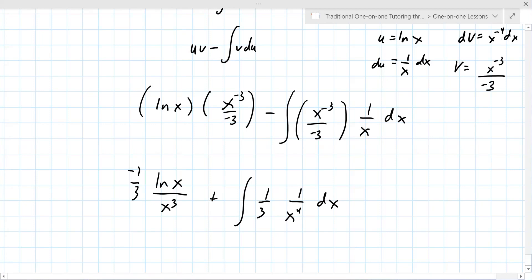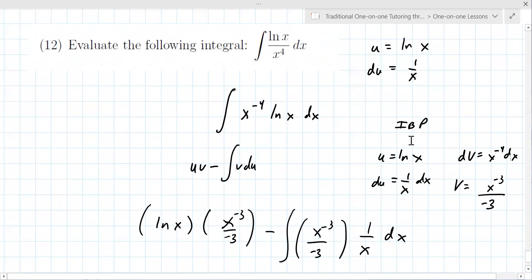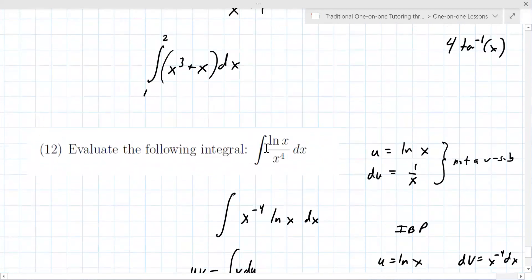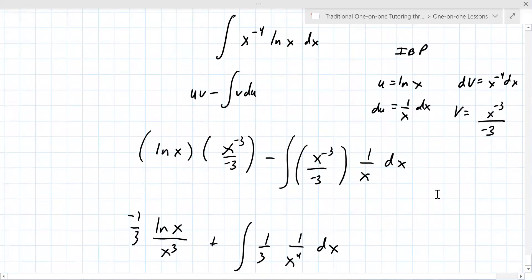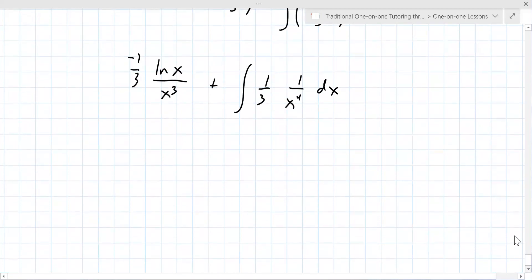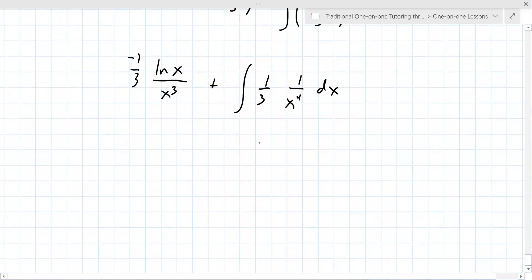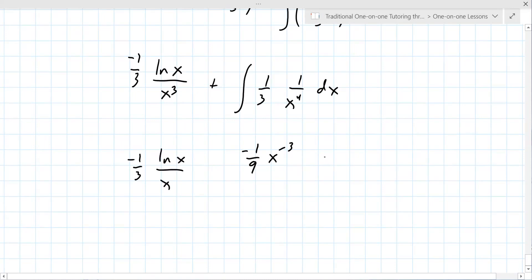That works out nicely. When you have a polynomial times natural log of x, that is integration by parts — not a u-sub. Carrying it through: you get minus one over nine x to the minus three, plus other terms, plus C. This is an indefinite integral — no bounds are given, and that's the giveaway.